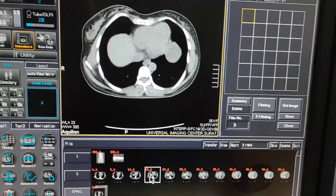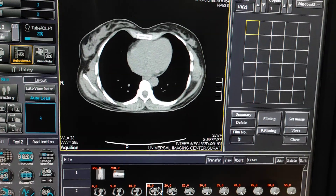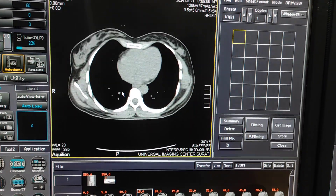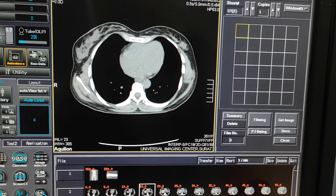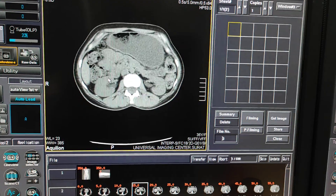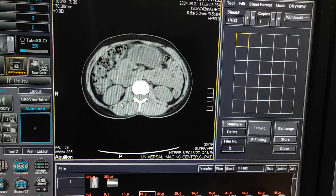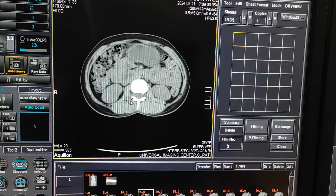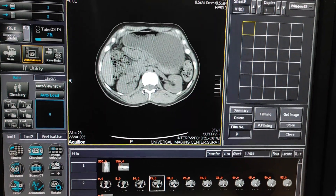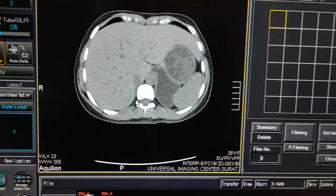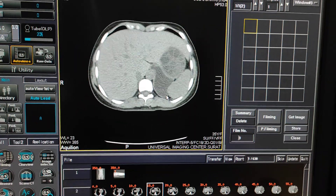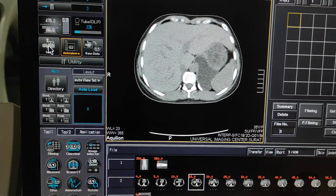Here I have completed the plain scan. Now you have to decide the starting point — here is the starting point where you have to place a trigger on the aorta — and the ending point will be the end of the liver. Here I am going to cover the whole abdomen for the triphasic scan, as the patient is having a hydatid cyst with multiple daughter cysts visualized.